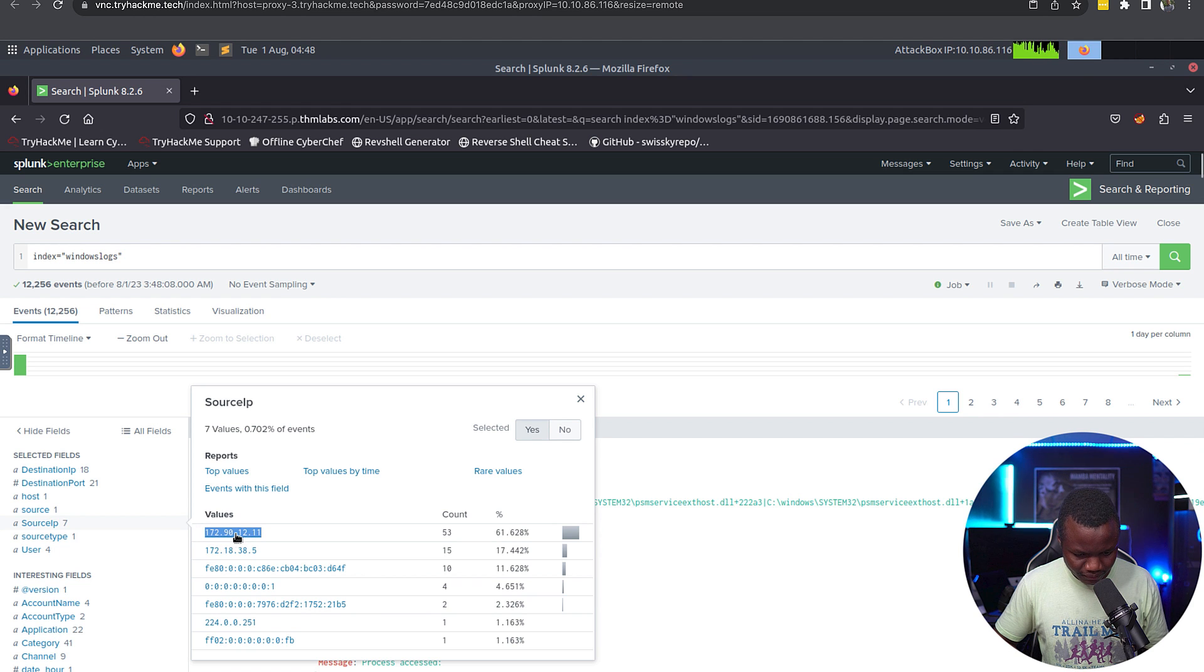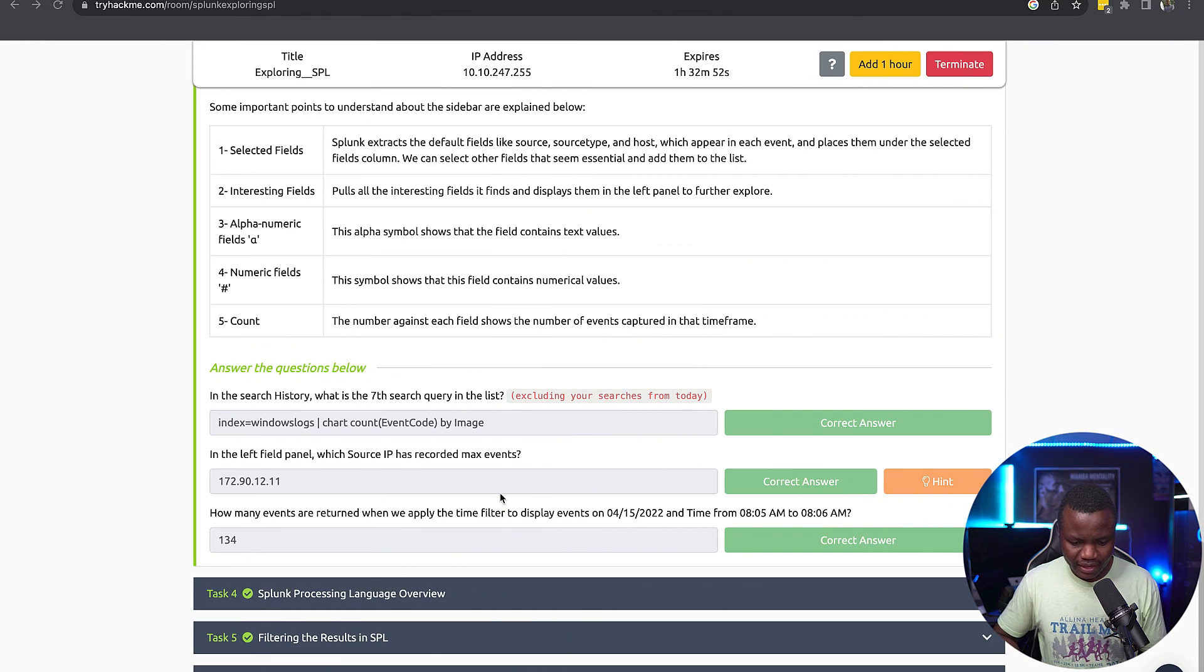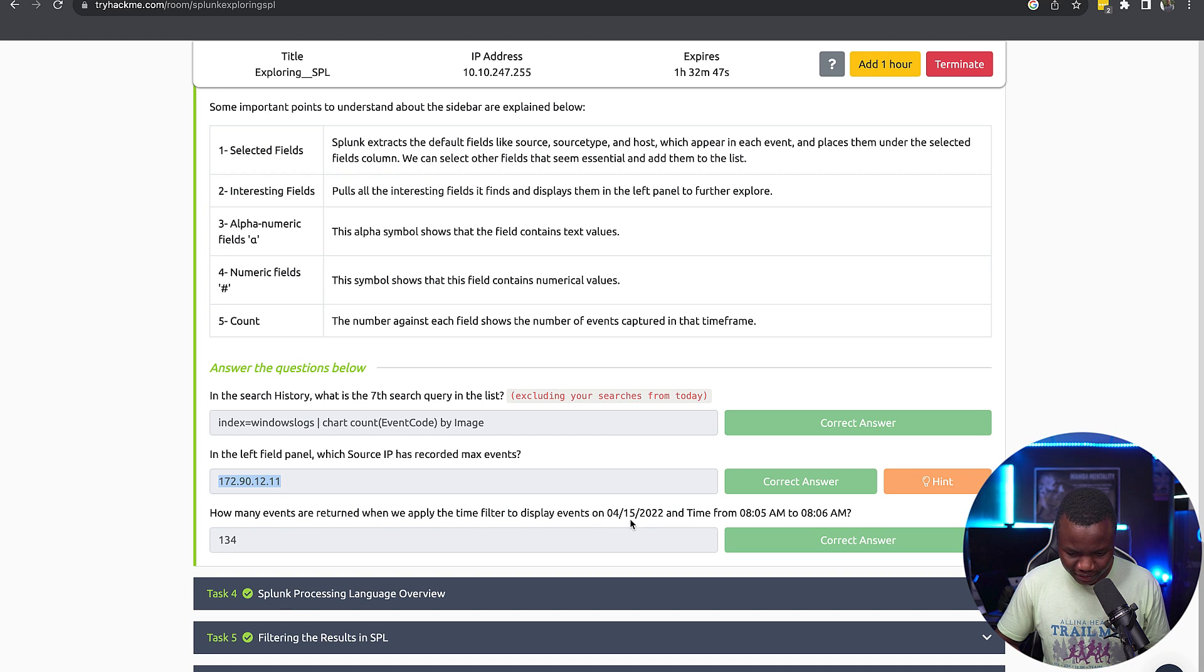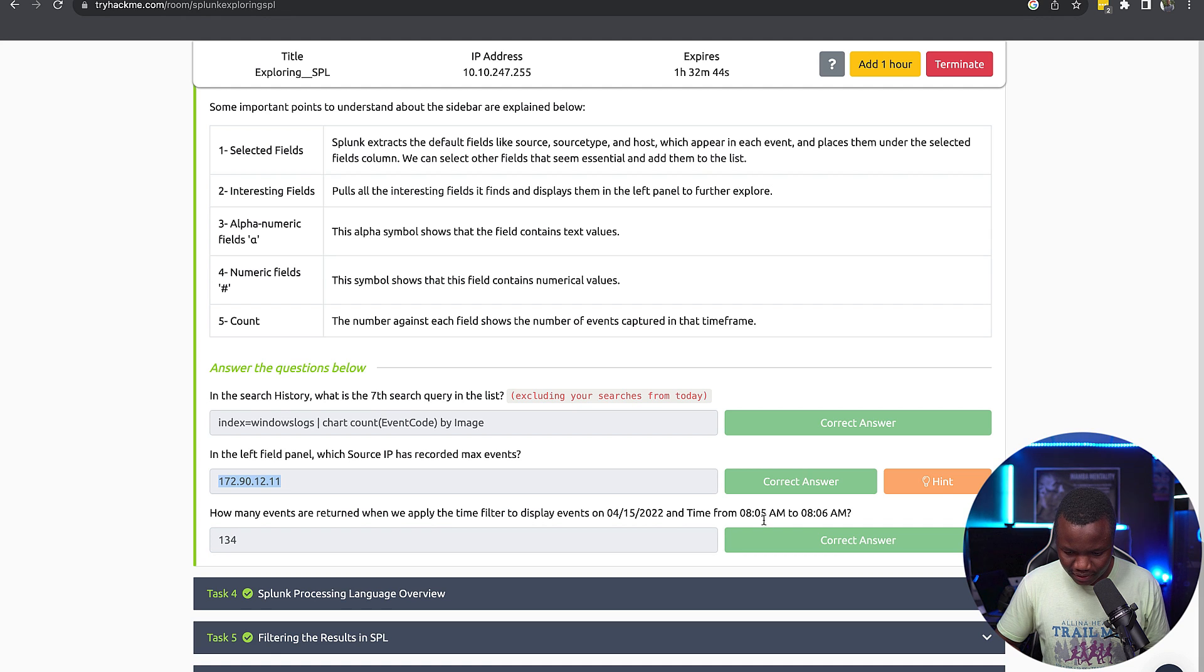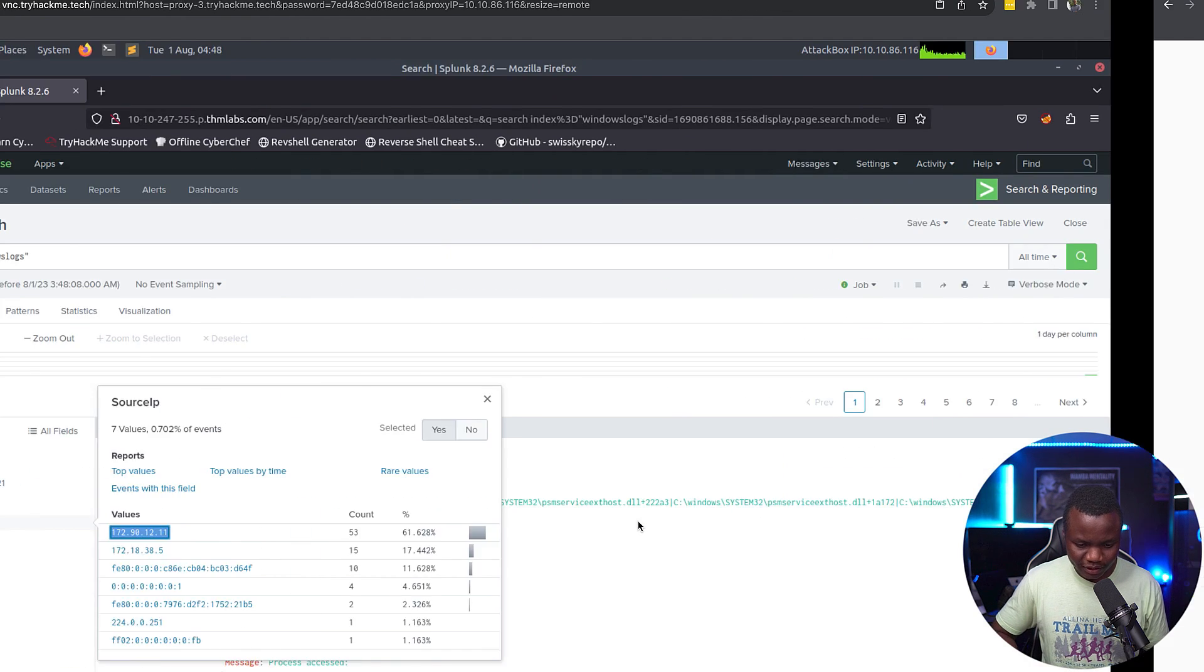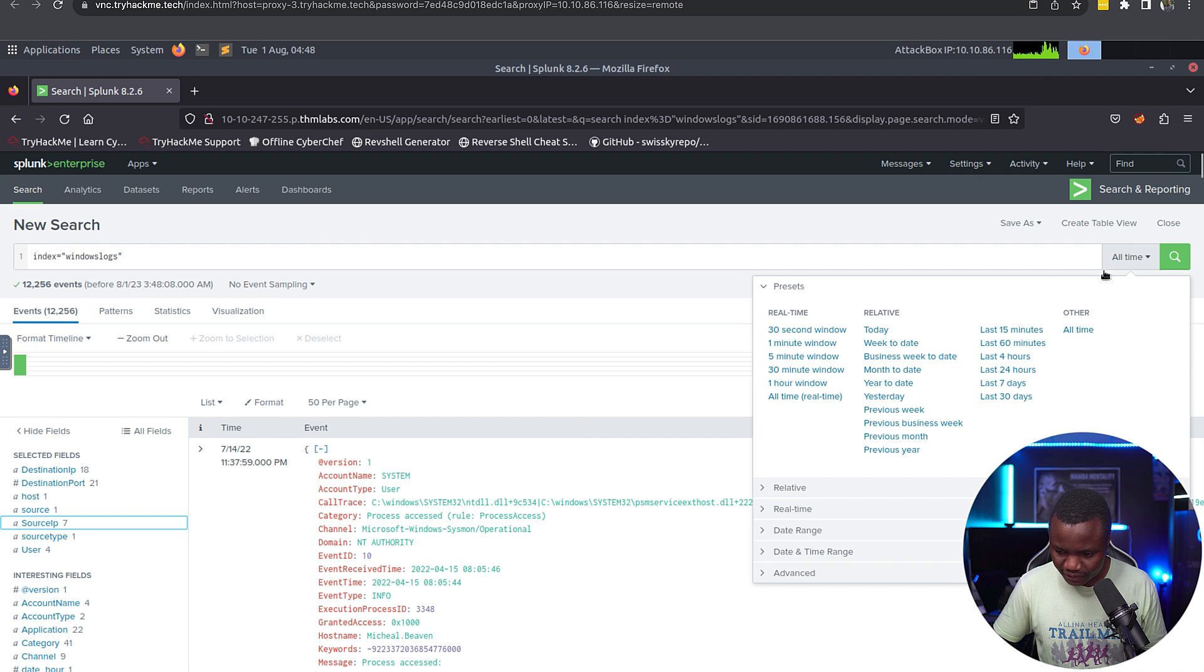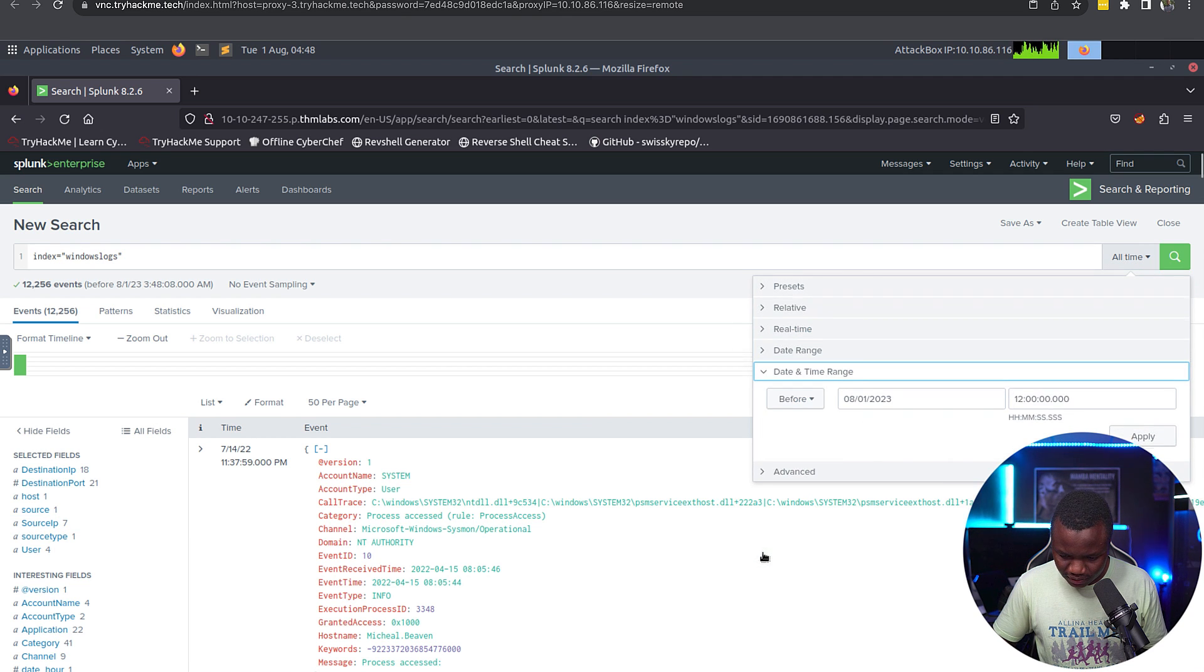Now if we come down here, yes, source IP. Which one is the most events? This one, copy that. And that's this one here. How many events are written when we apply a time to display 4-15-22 and that time? So 4-15-22, we need to change our time picker.